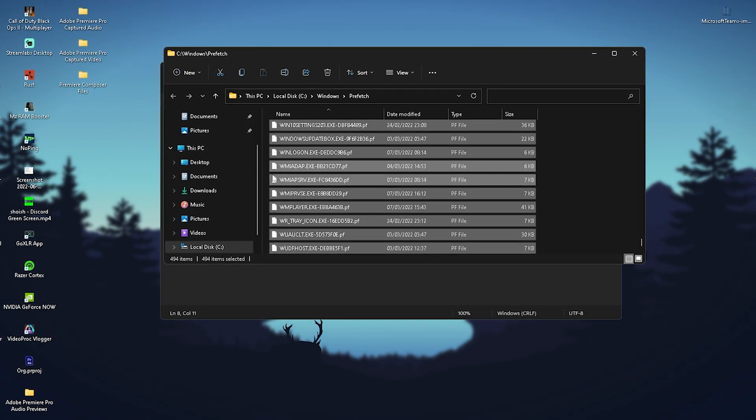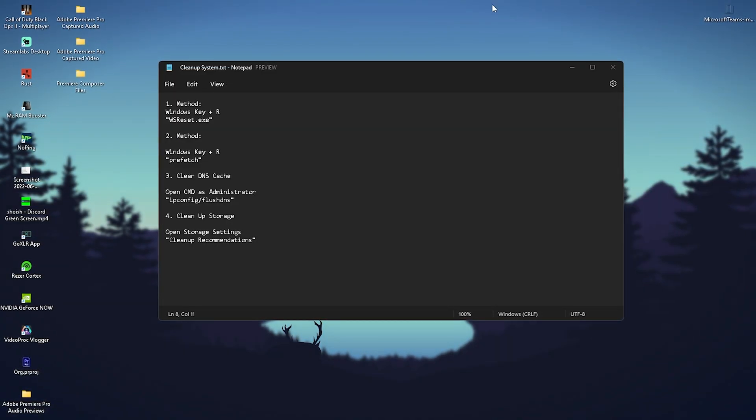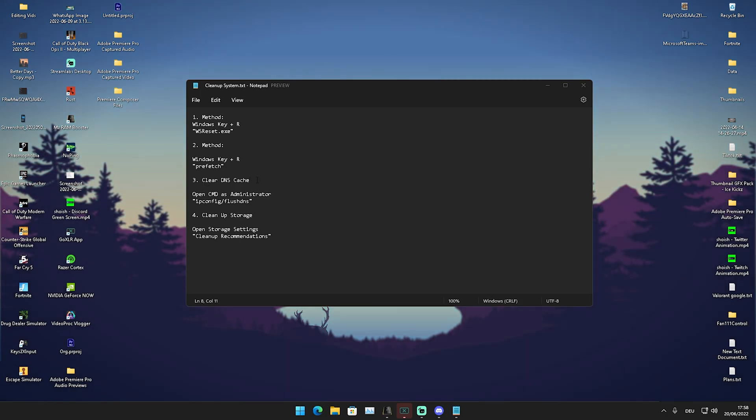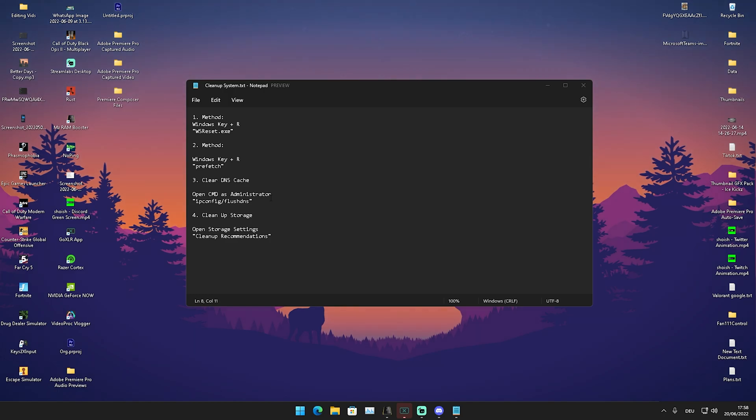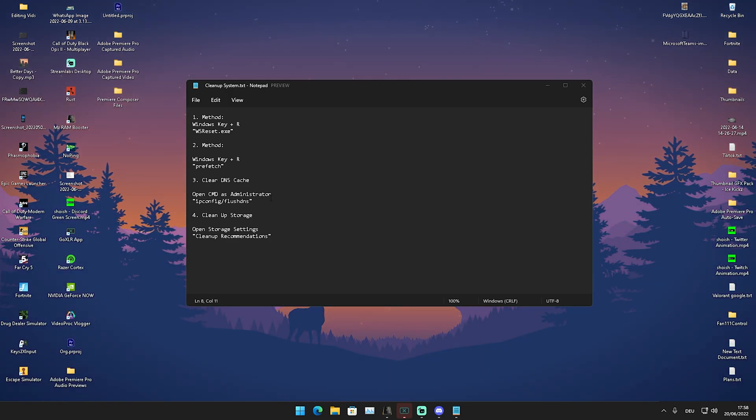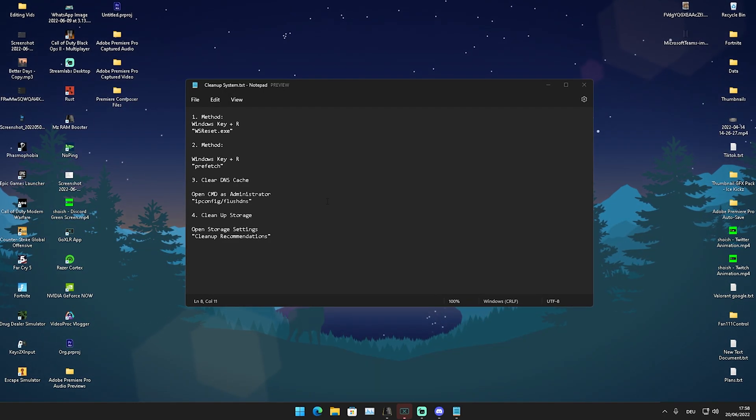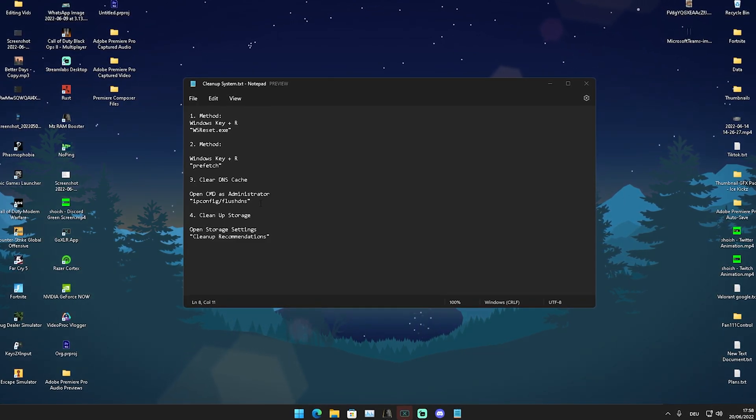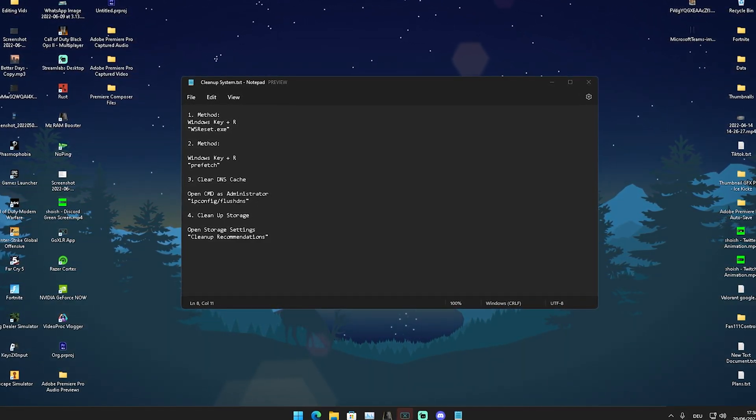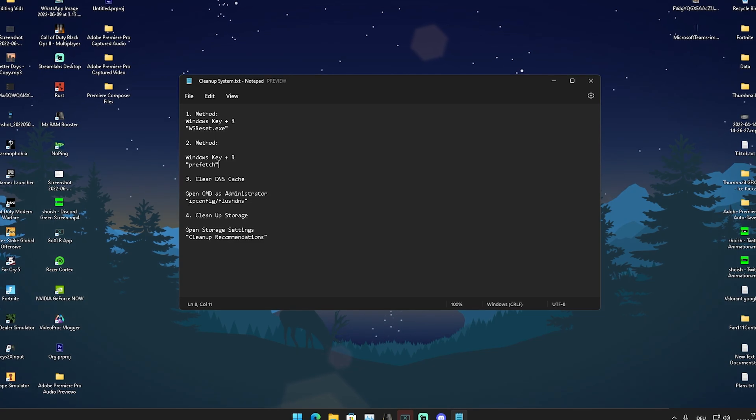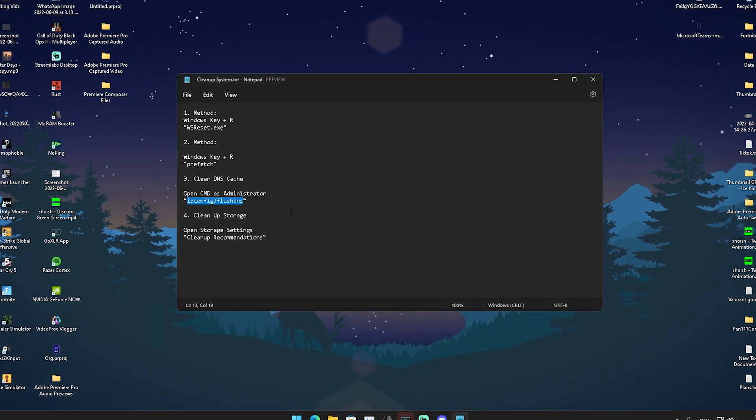Next, we have clear DNS cache. This is especially important if you have internet connection issues like ping spikes or timing out. Cleaning your DNS cache once in a while helps with internet connection stability. Copy this command, then open CMD but make sure to run it as an administrator.